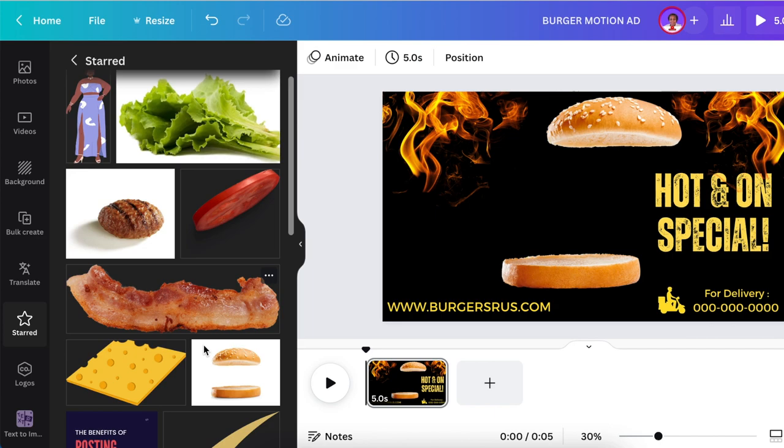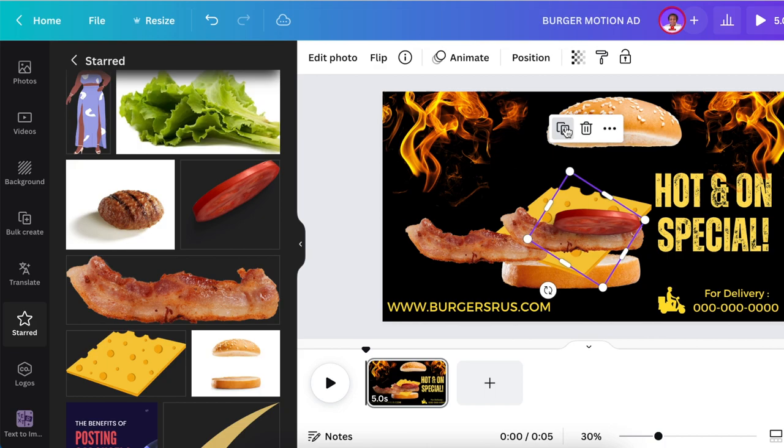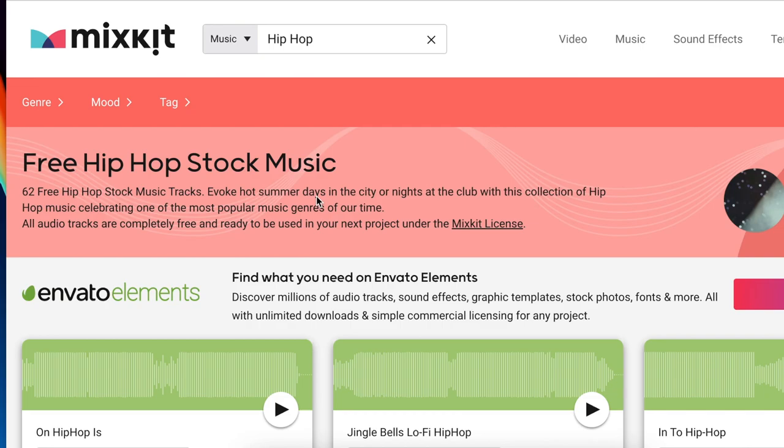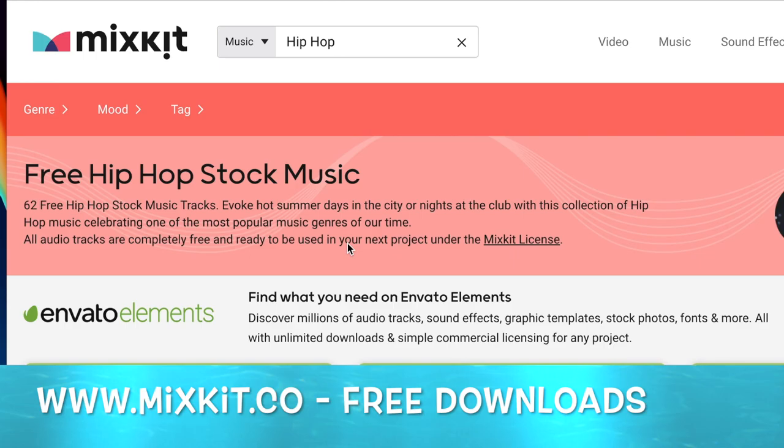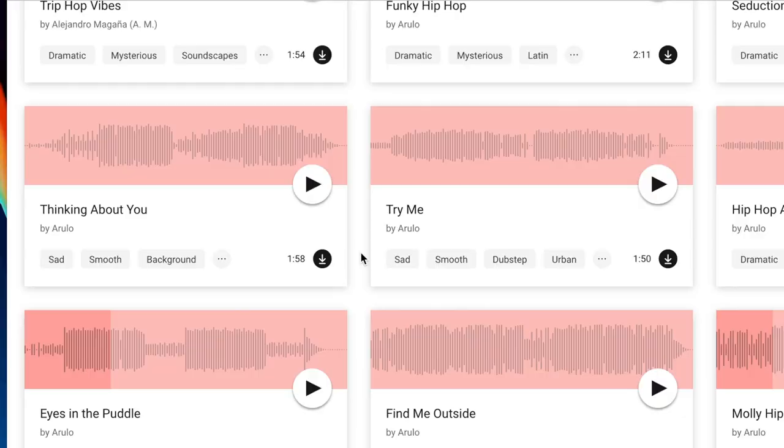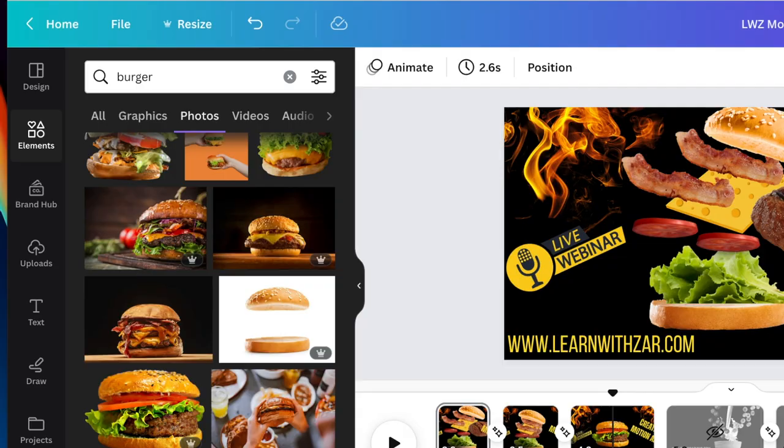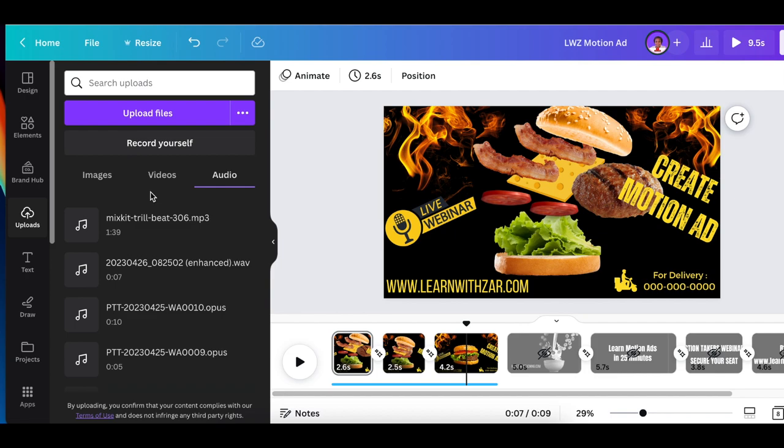Our next step and important thing is to find music that's going to go with the ad that you're creating. I thought hip-hop was going to go very well with this ad, and I went to mixkit.com and I looked for hip-hop and I downloaded the music and I added it on Canva on my audio. All you do is upload it on your audio and the song is called Thrill Bit, and it's Mixkit. You just click and add it on the audio where your playhead is standing.